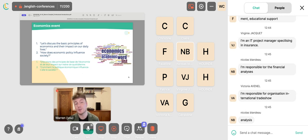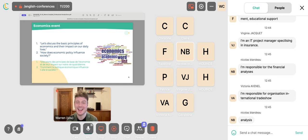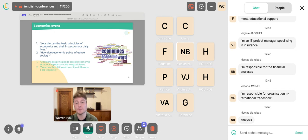If you're at an economics event, you might say: 'Let's discuss the basic principles of economics and their impact on our daily lives.' I actually studied economics for a while at university. A useful question for this context: 'How does economic policy influence society?'